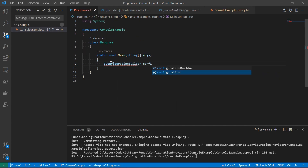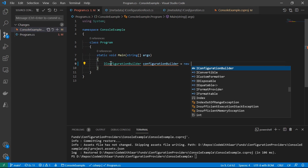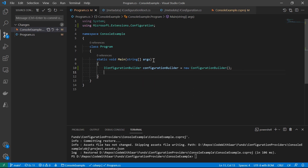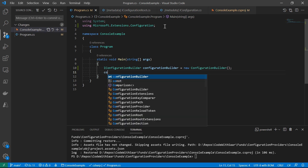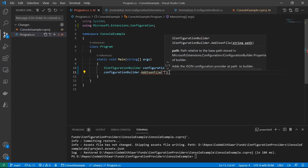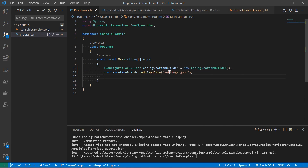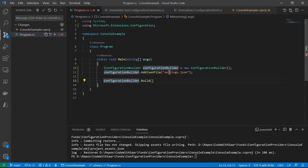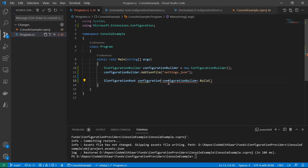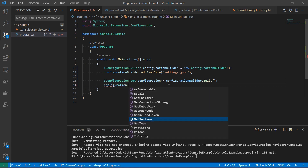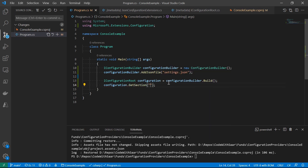Step two is to register the provider into the iConfigurationBuilder object. For a console app, we need to create the builder. It is provided automatically in ASP.NET Core applications. Once you have the builder, call the AddJsonFile extension method — this method is provided in the NuGet package we added. Once we finish registering providers in the builder, we can build an iConfigurationRoot object by calling the build method. It also implements the iConfiguration interface, which provides the GetSection method.